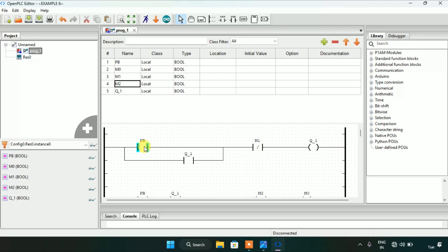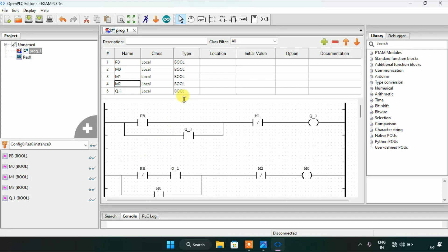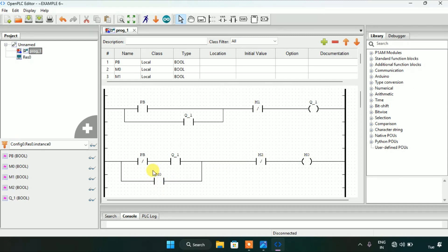In the second rung, I created a PB which is normally closed, and in series I kept the coil Q1 and thereafter a memory bit M2 which is normally closed, and the coil M0. I latched the M0 contact in parallel with PB and Q1.